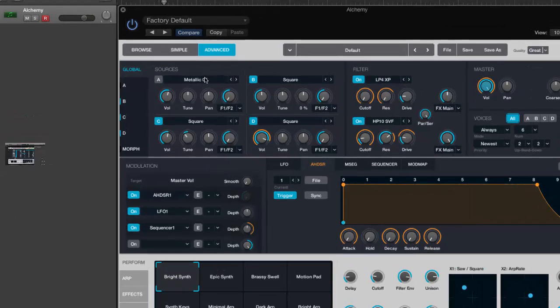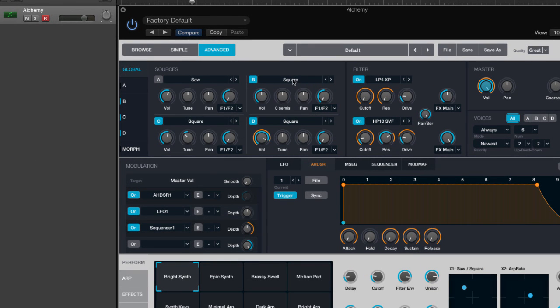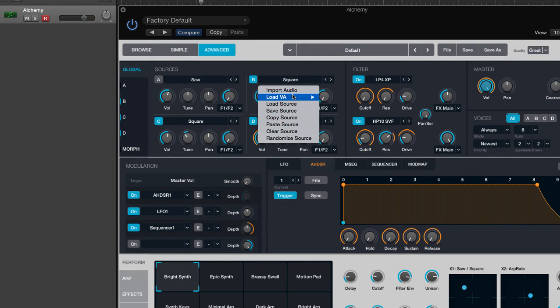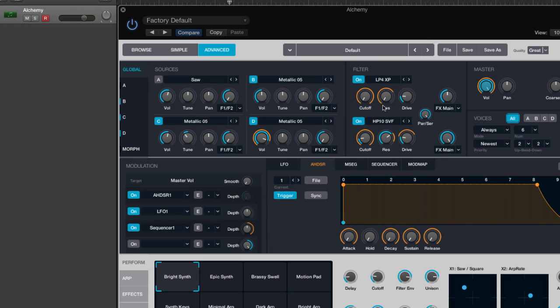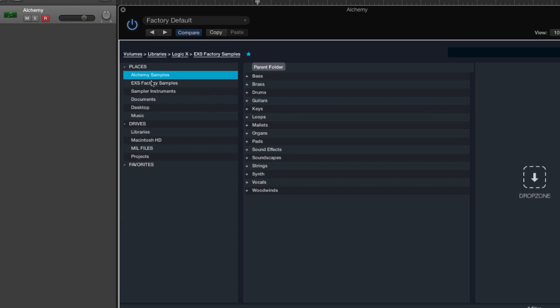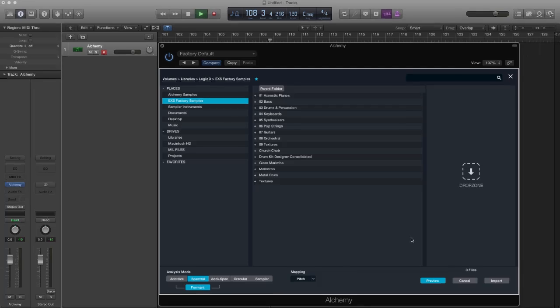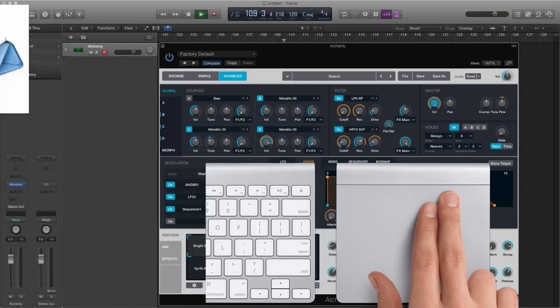Apart from the great sound library, you're going to get performance controls, virtual analog oscillators, and you can even import your EXS samples too, which is brilliant to add.